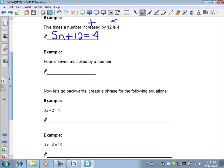This one is backwards — it starts with 4: '4 is 7 multiplied by a number,' giving 4 = 7n. So far we've gone from phrases and words into equations.